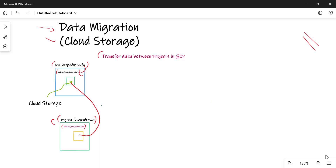I'll show this to you in the demo, and after that all we need to do is run the data transfer service to transfer data across organizations. Let's see how this is done.